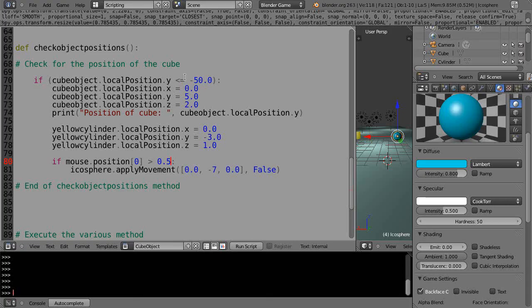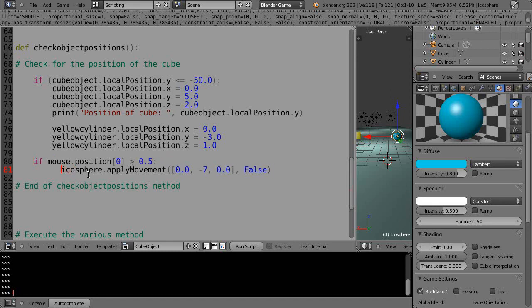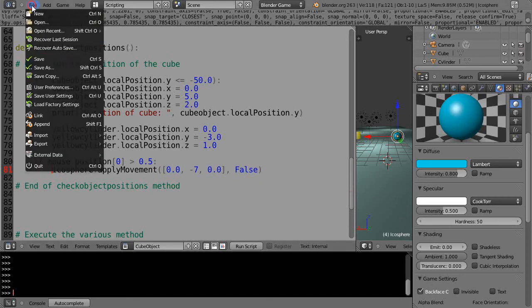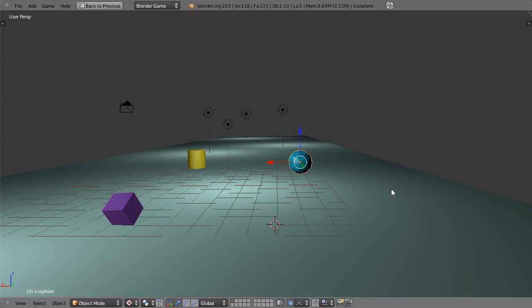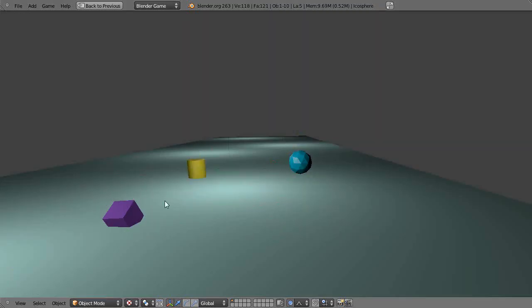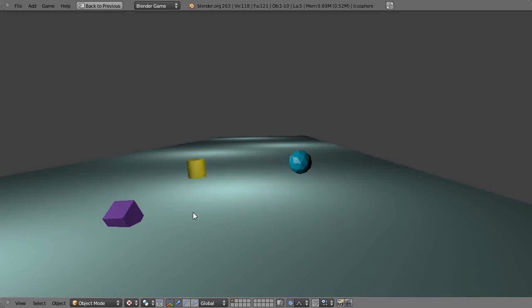When I move my mouse halfway across it should move the icosphere, but I don't see it. That's because it's within my object position code - it's only executing if the cube object has moved. Let's move those back to the same indentation level so it doesn't care if the cube moved.